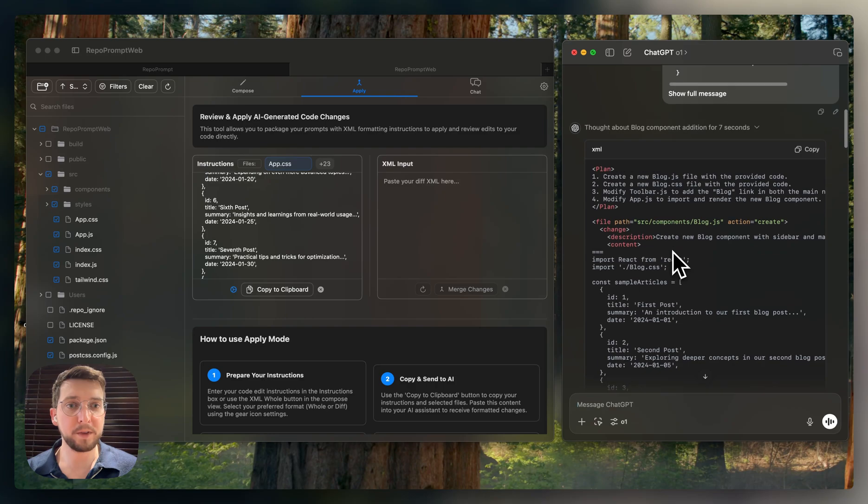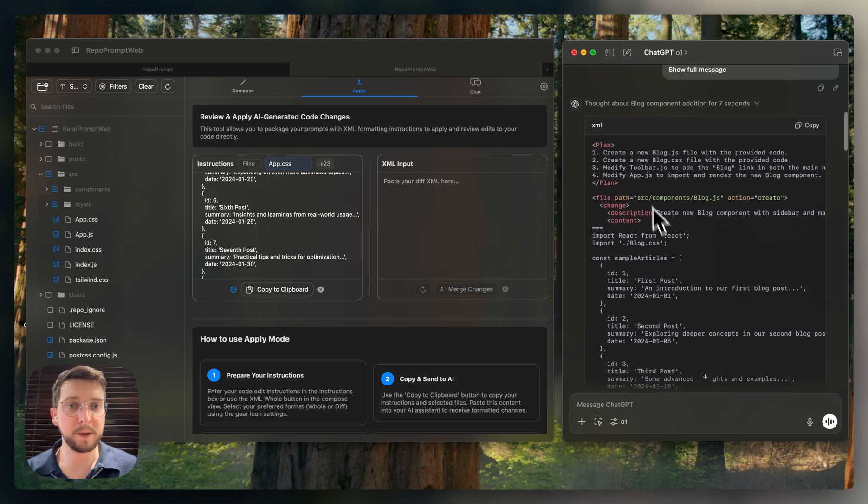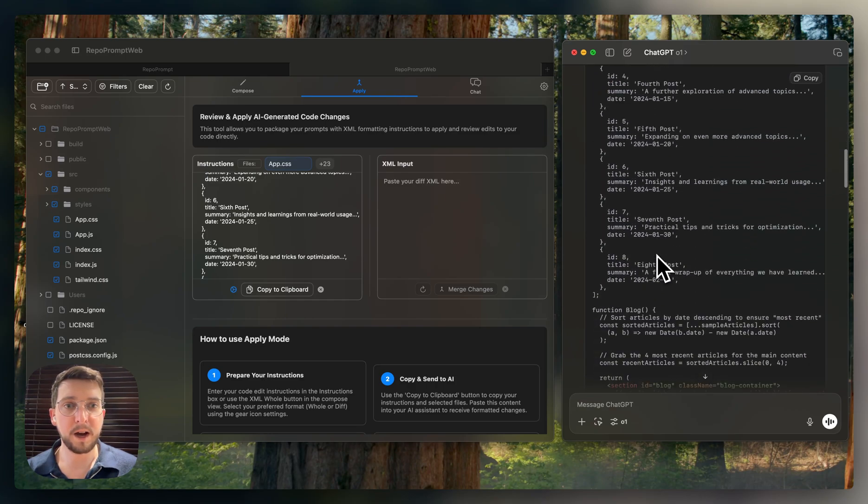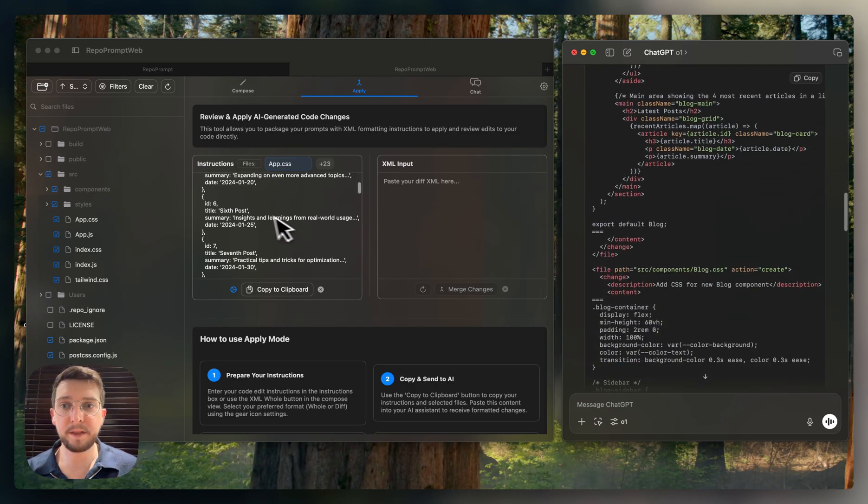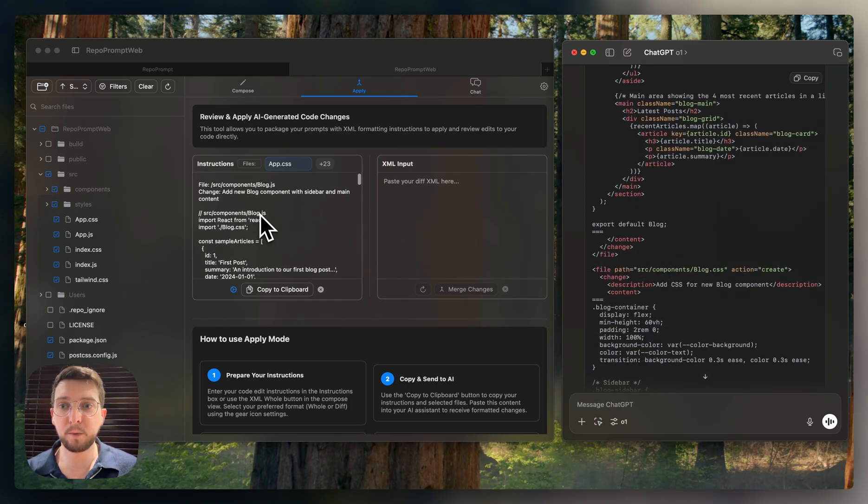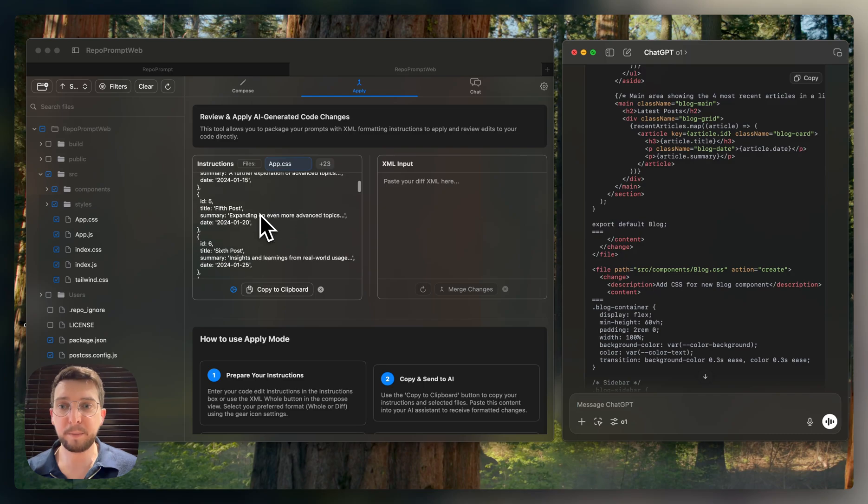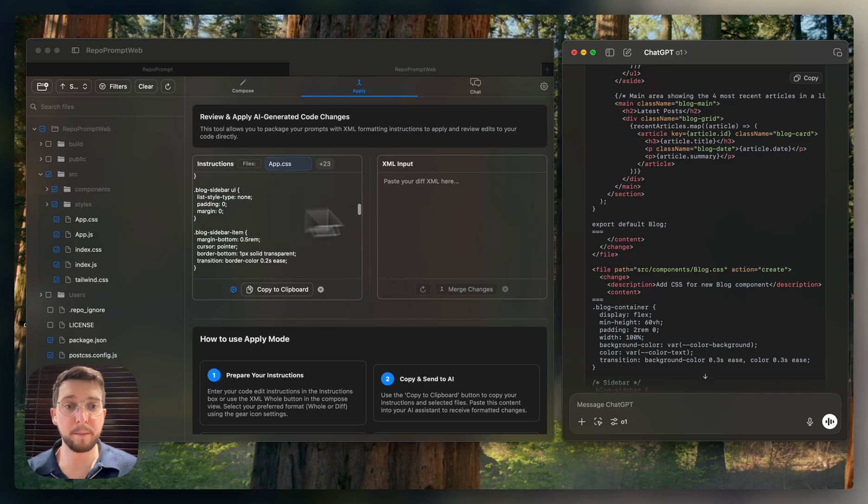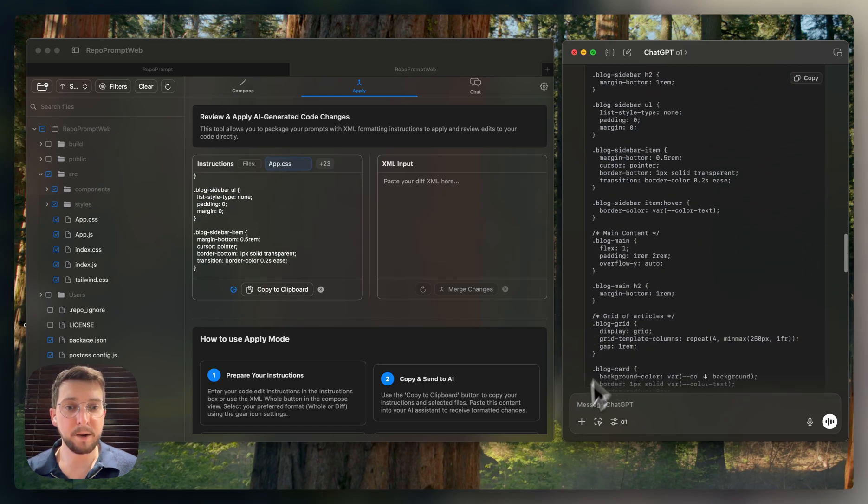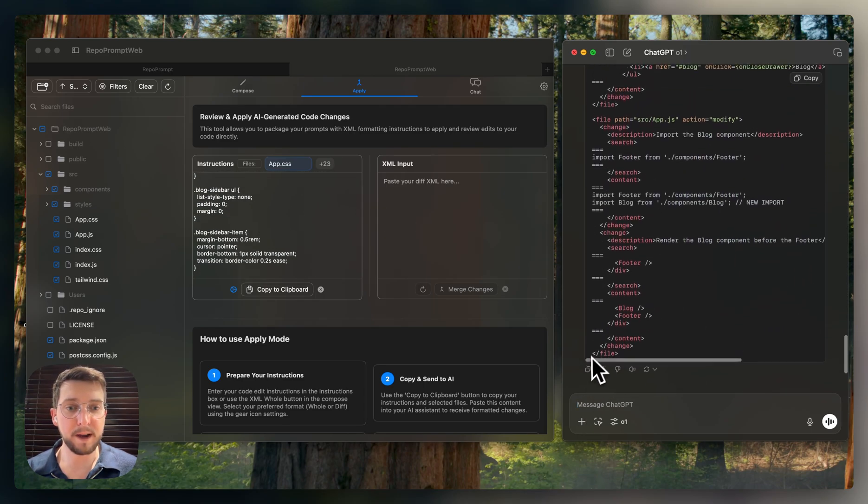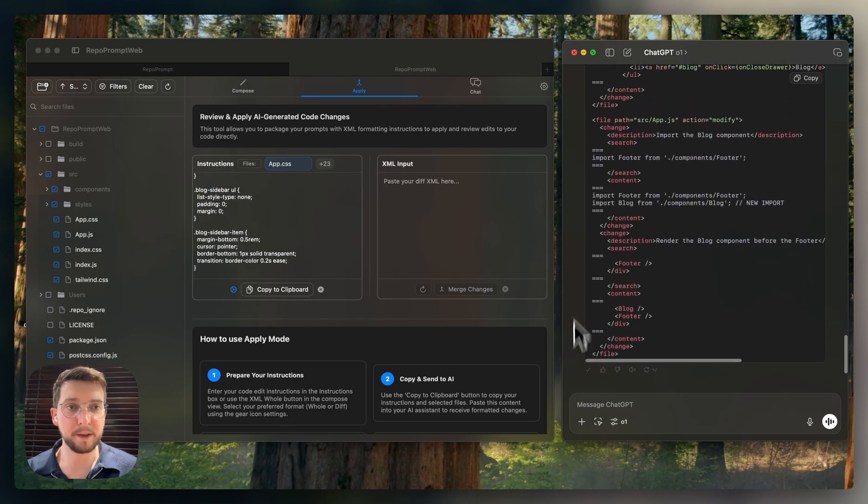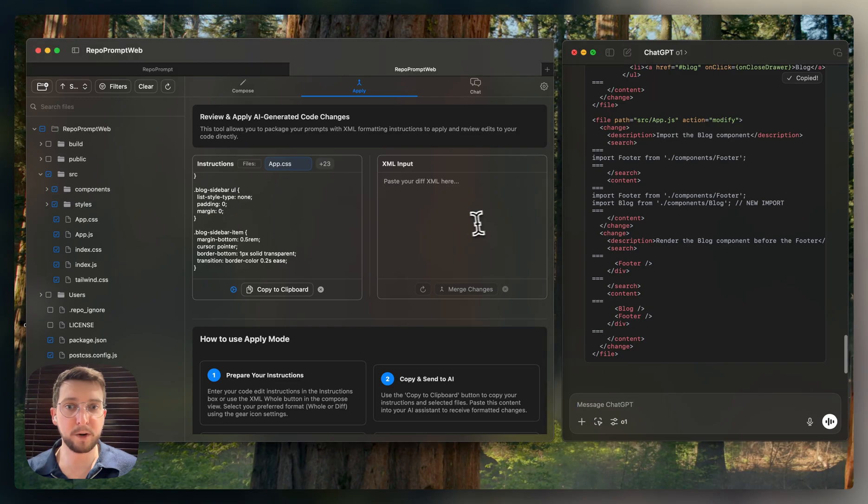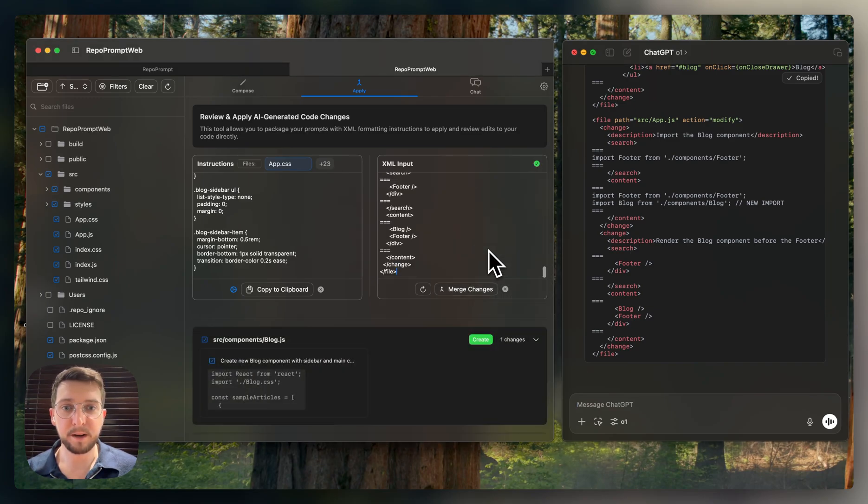So basically, it's telling the AI here are all the files that we need to create. So it's all different files here. And it's helping modify existing ones. So we've got some here using search replace, where we can go ahead and make specific modifications. And that's very concise.